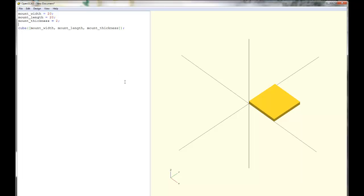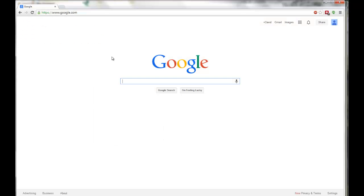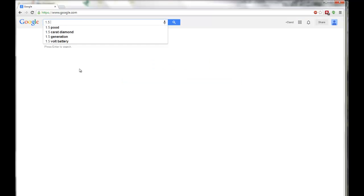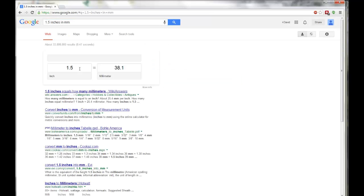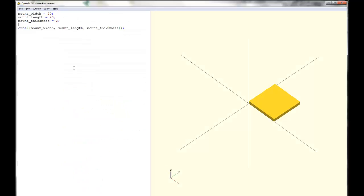I may or may not have told you that we had chosen an inch and a half by an inch and a half. But remember, all these things are in millimeters. So you could look up a conversion factor. Google will do unit conversions for you if you want. So 1.5 inches in millimeters. And here it says 38.1 millimeters.